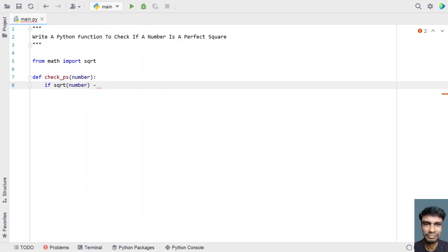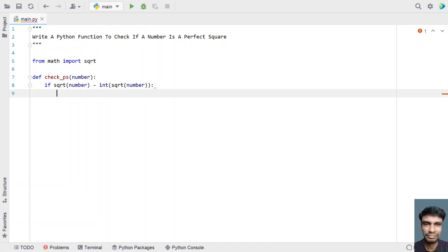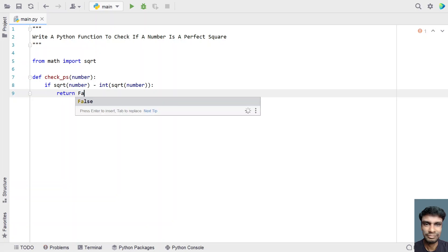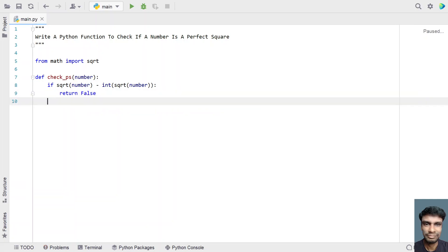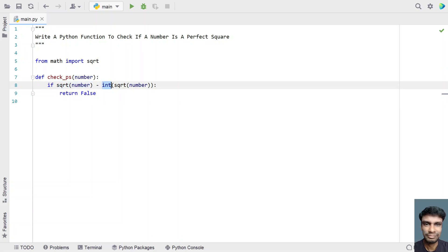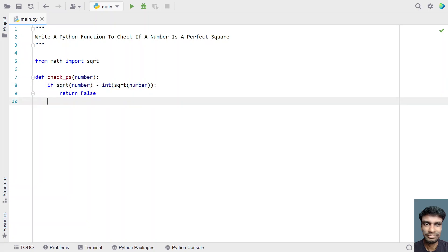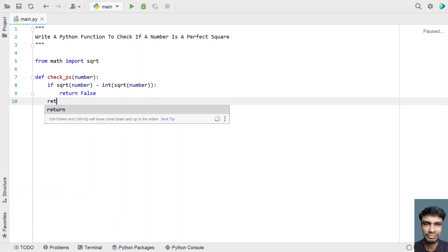I'll call sqrt(number) again and convert the result to an integer, then subtract it from the original sqrt result. We're subtracting the integer part from the fractional result — if there is a fractional part, this is not a perfect square, so we return False. In the else block, if the difference is 0, meaning no fractional part, we return True.